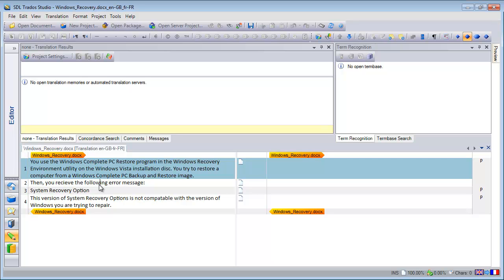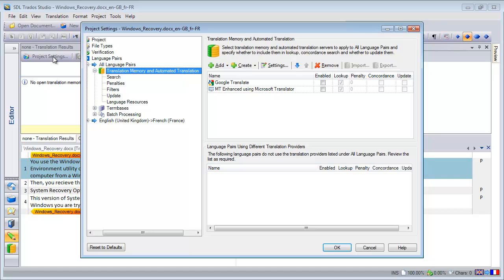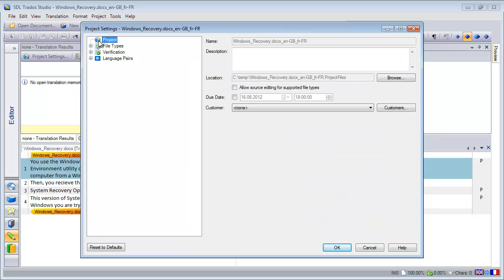This is because SDL thought it could be too risky to make changes to the source cells, so it has to be enabled at the project level, which means that project owners can decide to disable this feature. Here I don't have this problem since the project was created by myself, so I can go to Project Settings, and to the top Project, and here I can see there's a setting labeled Allow Source Editing for Supported File Types, and I will tick it.